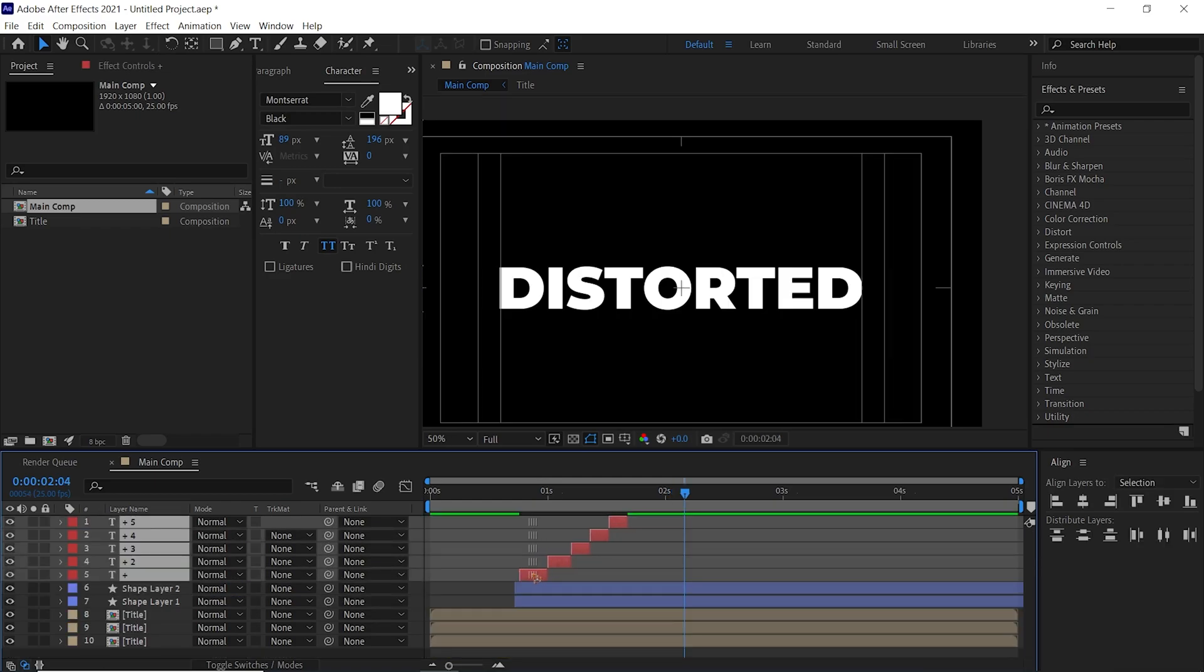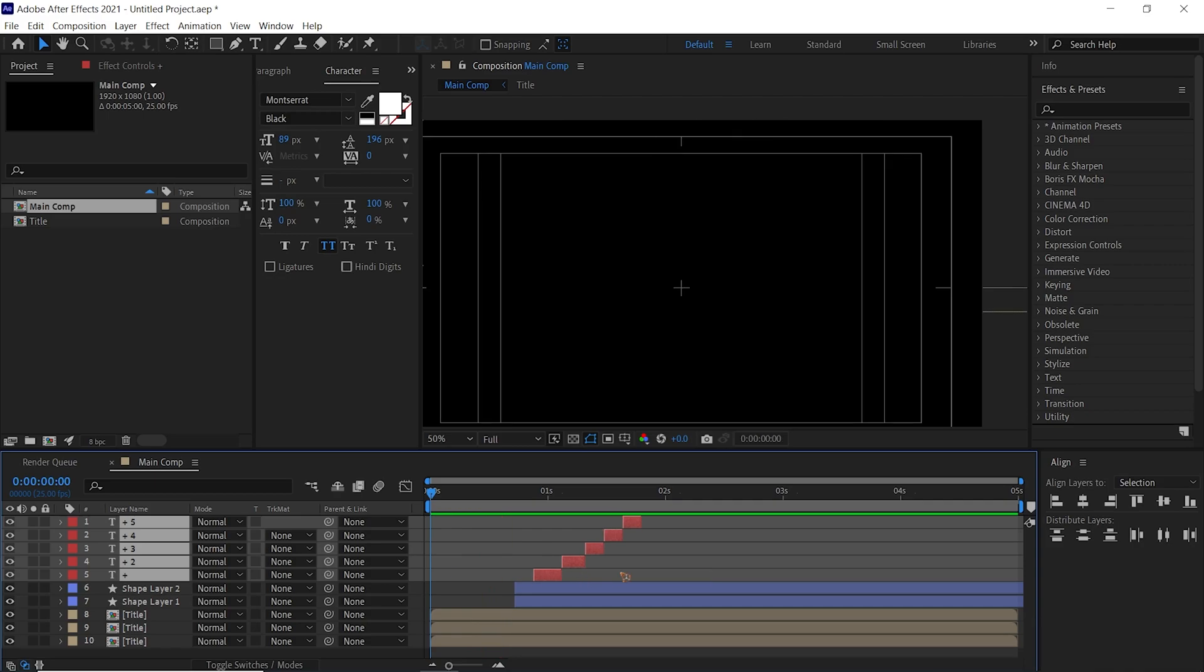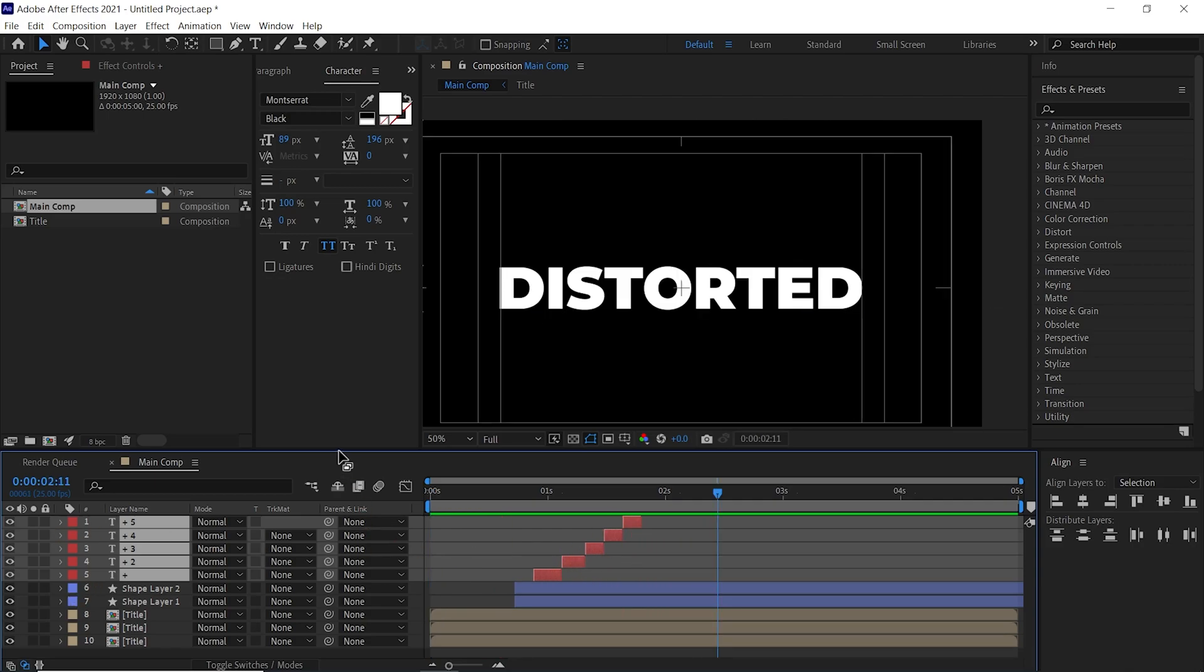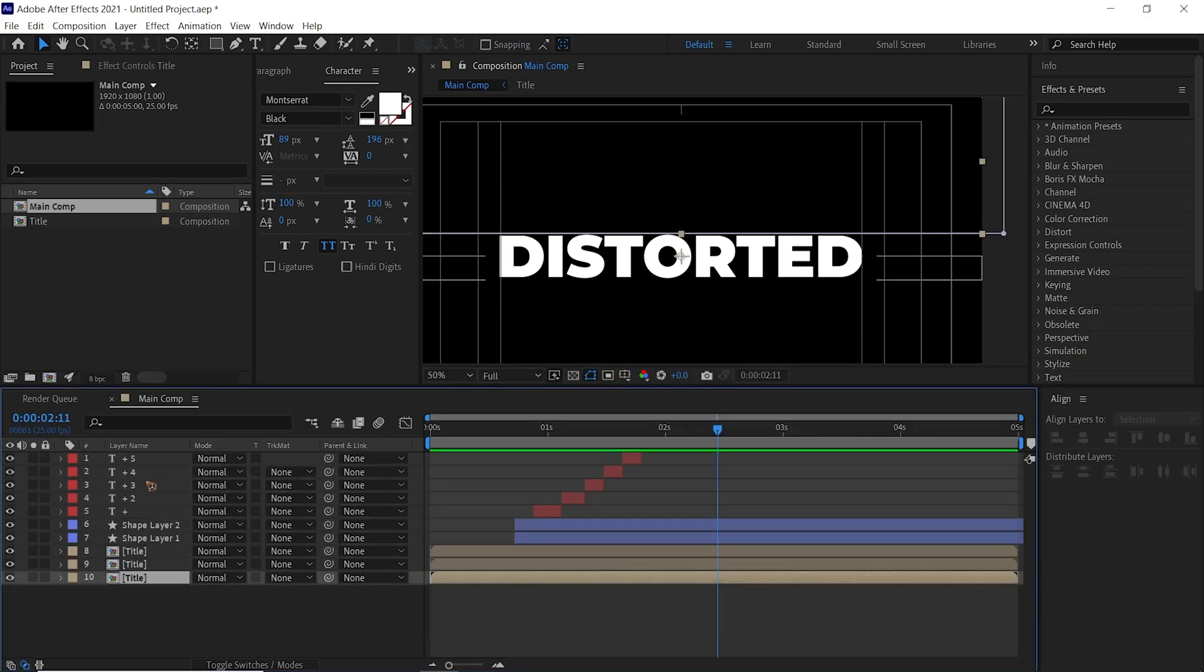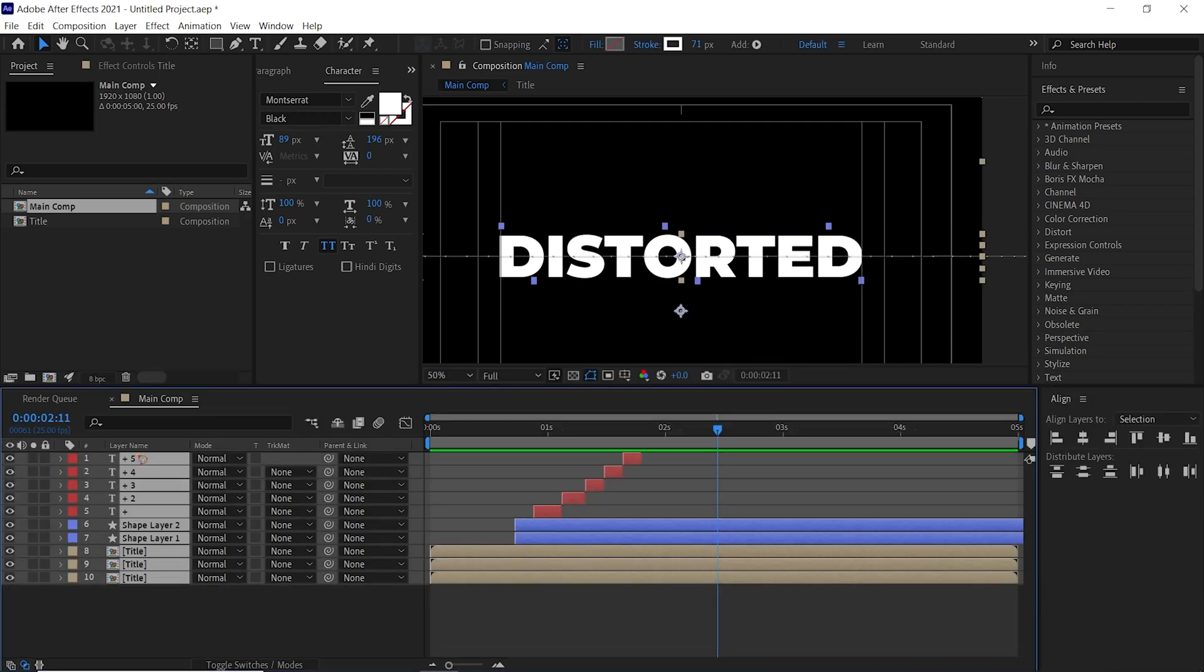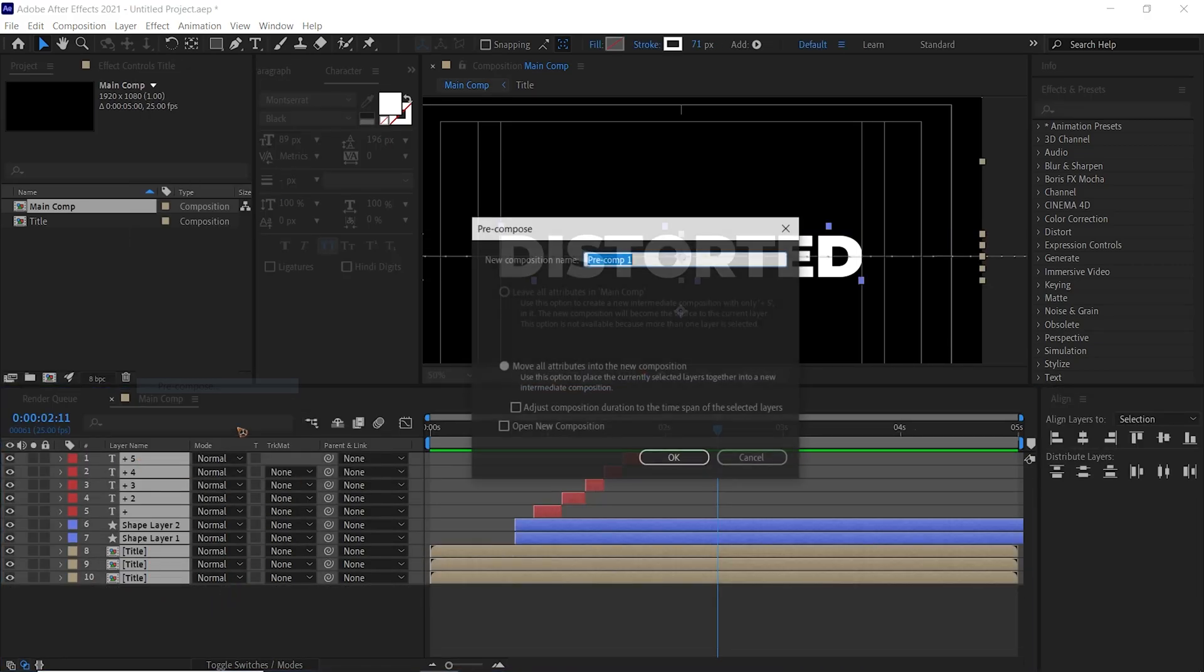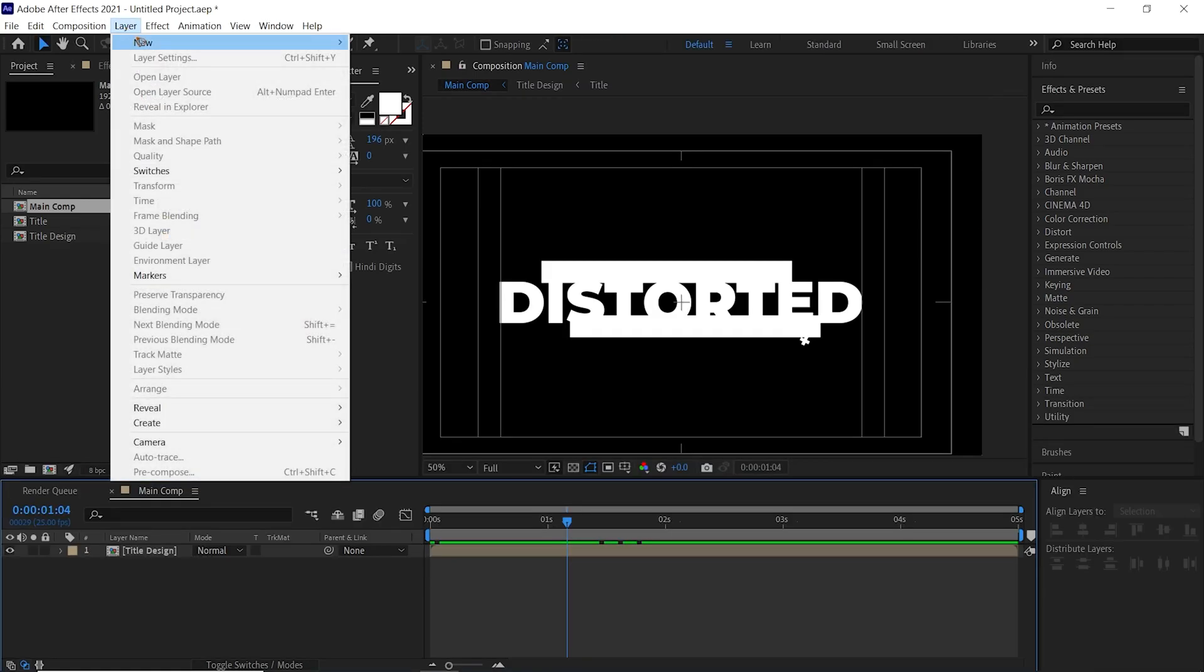We're going to change the timing of this. Select all the layers and retime this, you can just find the right timing for this. Once that is there, we're gonna select all the layers and pre-compose it again. Pre-compose and rename this Title Design.